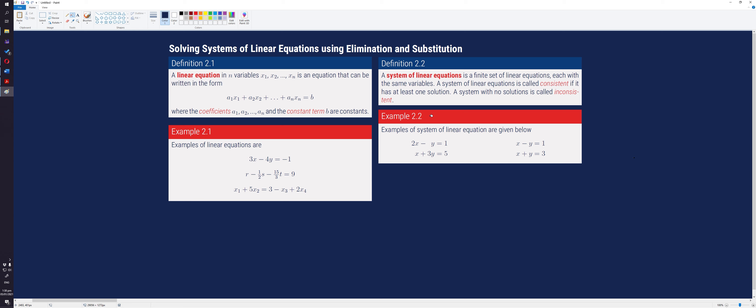A linear equation in n variables, x sub 1, x sub 2, to x sub n, is an equation that can be written in the form a sub 1 times x sub 1 plus a sub 2 times x sub 2 plus all the terms in between until we reach a sub n times x sub n equals b, where the coefficients a sub 1 to a sub n and the constant term b are constants.